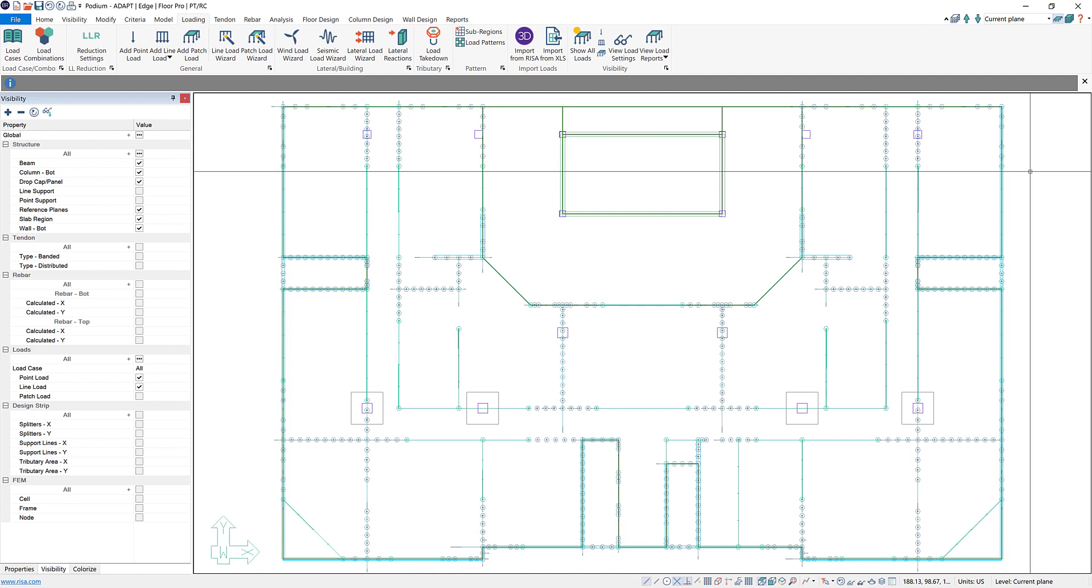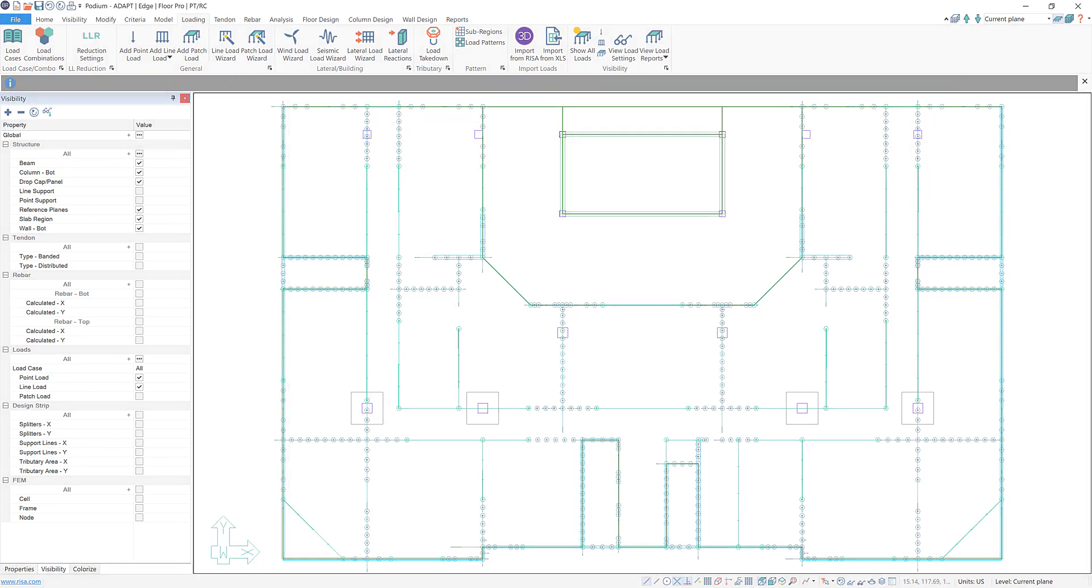If you want any more information about importing loads from IRISA 3D into Adapt Builder please reference our help file or you can go to www.irisa.com.